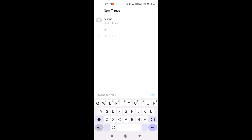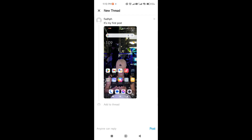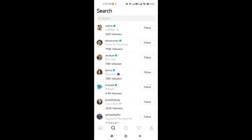Let's try adding a thread — for example, type 'It's my first post'. You have the option to add an image by clicking the attachment icon below. So say 'This is my first post', add an image, and then click 'Post' at the bottom right of the interface.